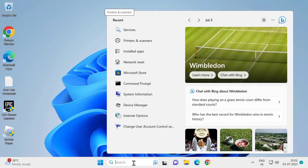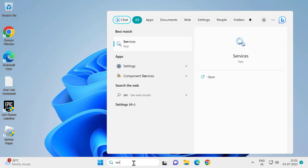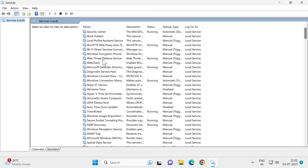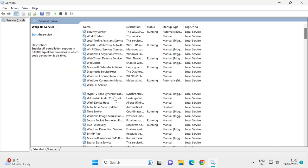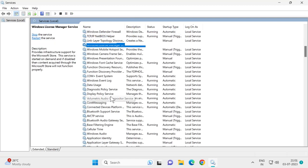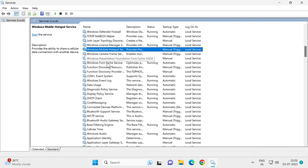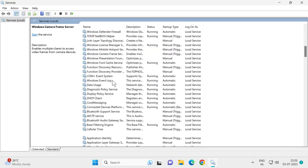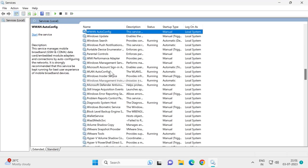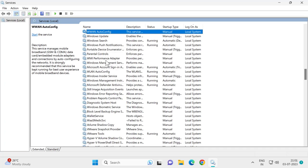Type 'services' and click on open. We just need to search for Windows Installer service.